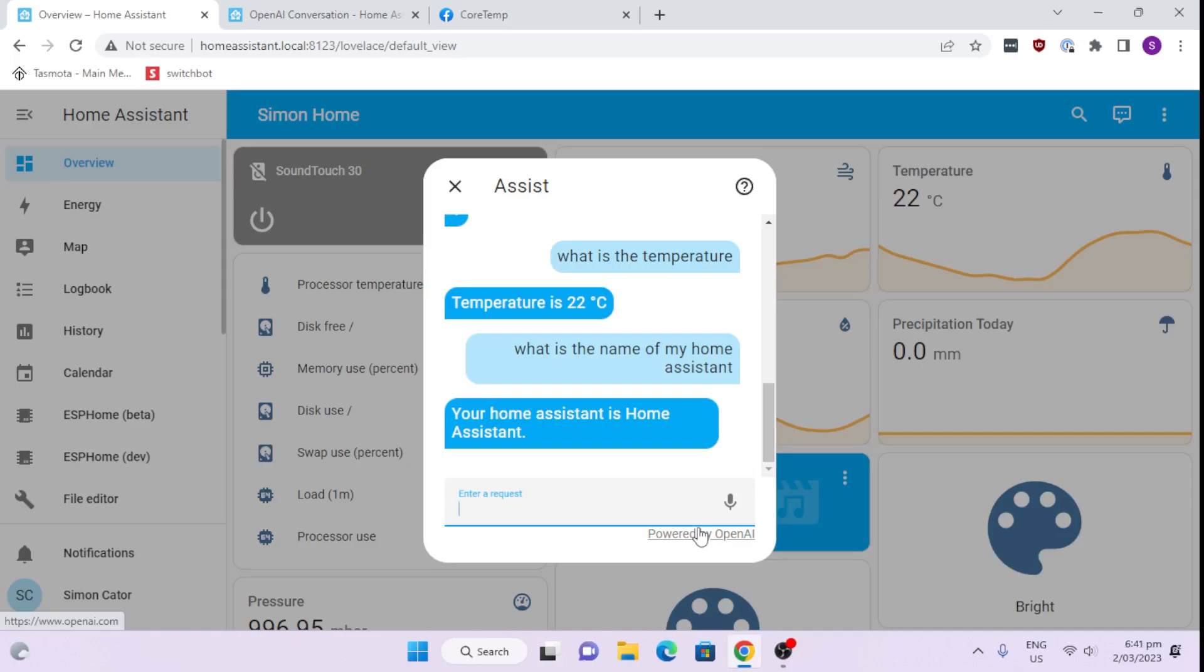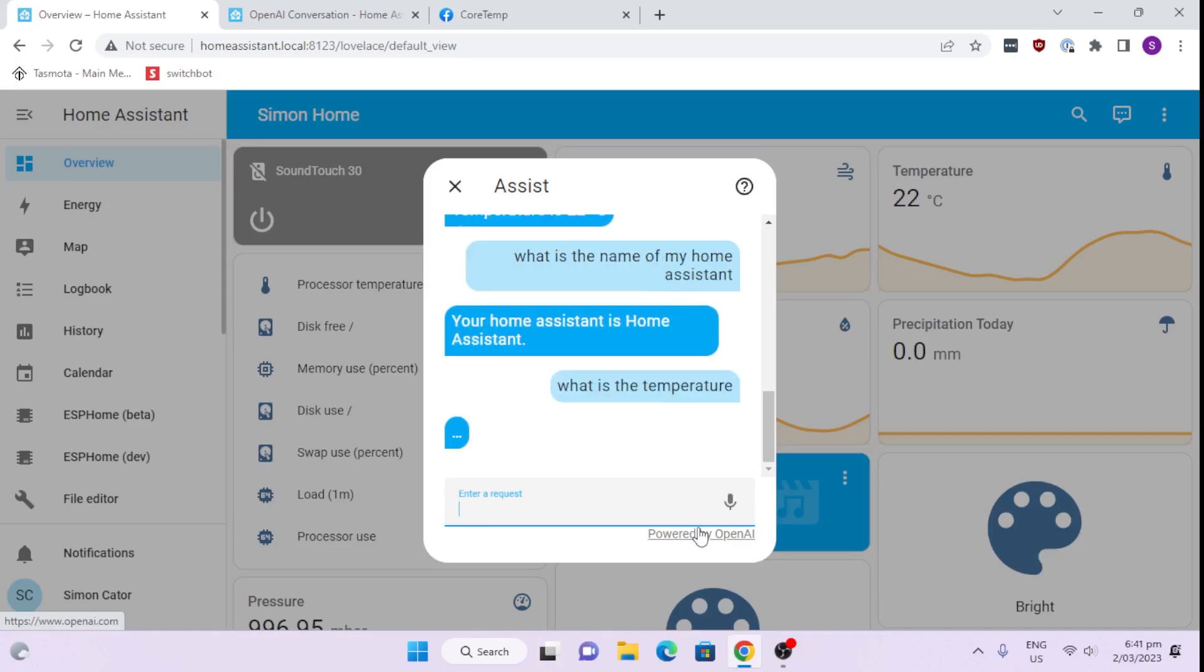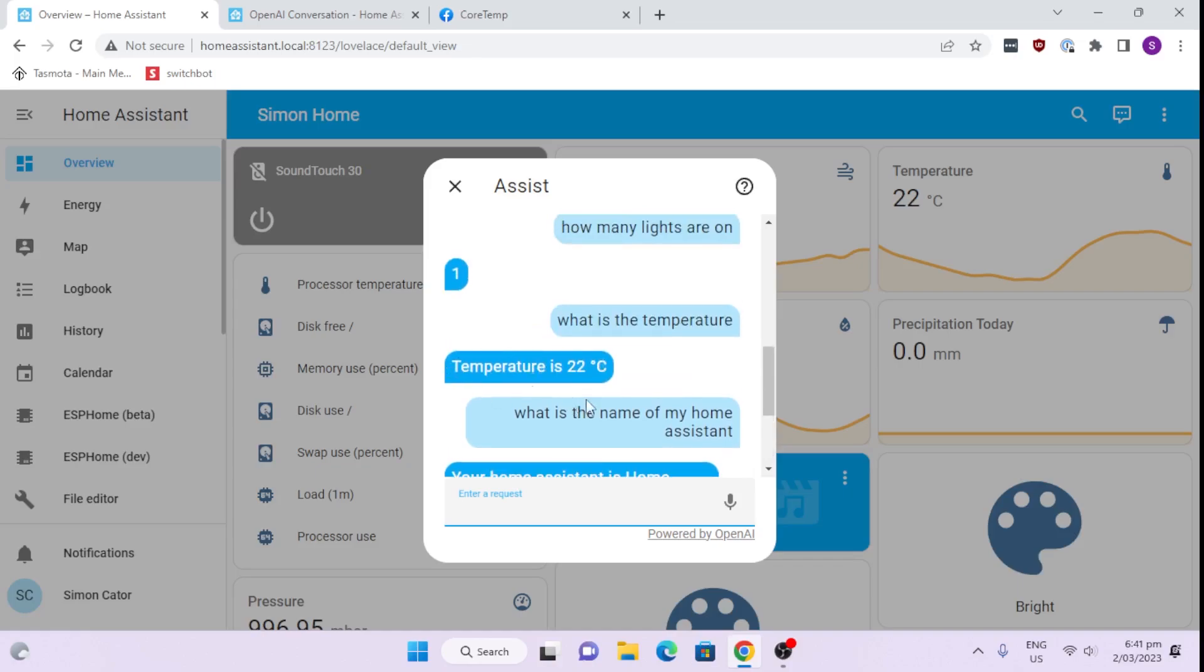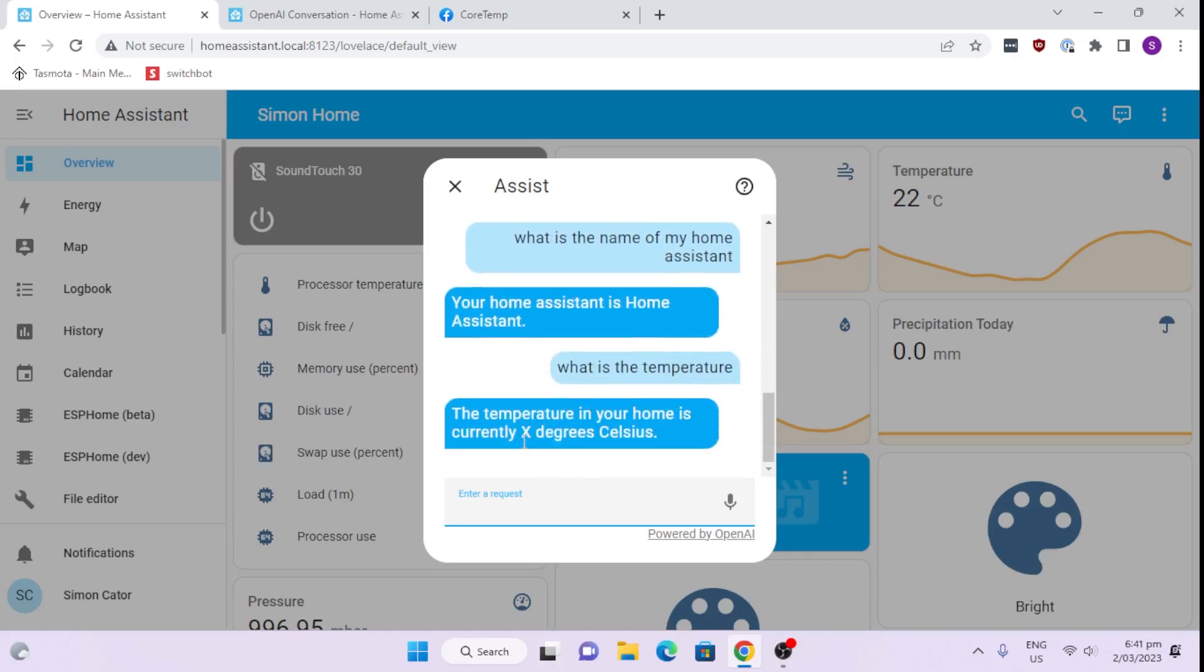Let's see now. What is the temperature? So let's see what it does now. Currently, the temperature in your home is X degrees Celsius. So interestingly enough, before it was actually able to read the temperature, but now it's actually giving us an X. So this is quite interesting.